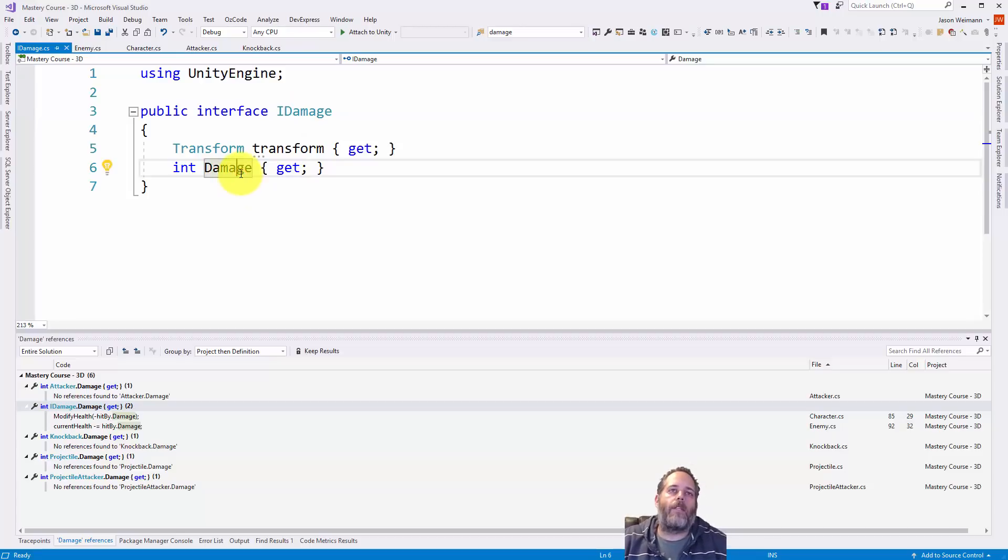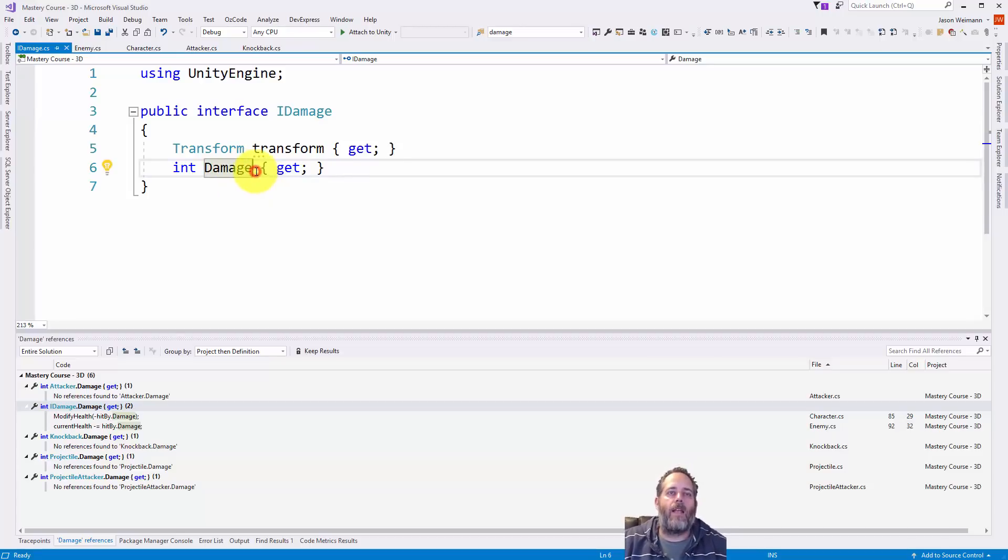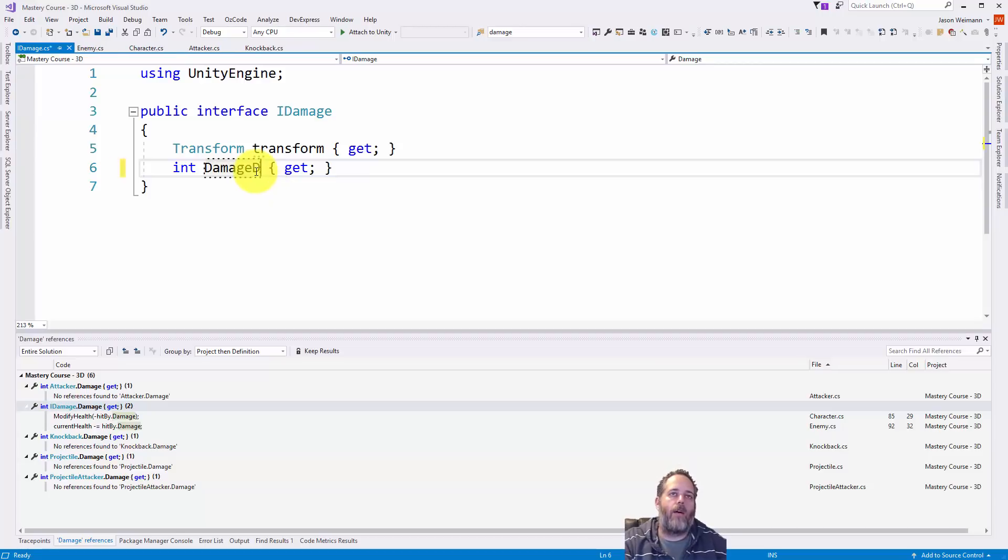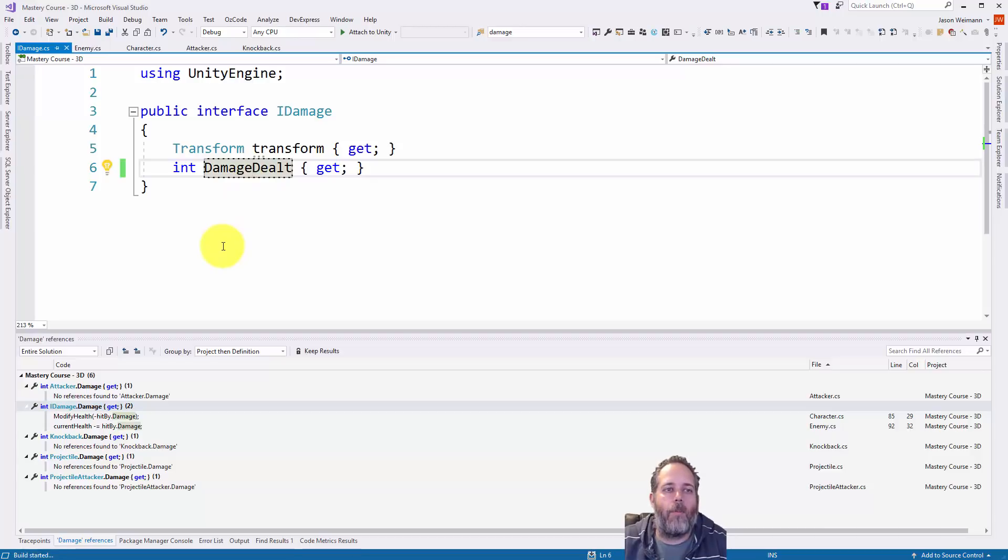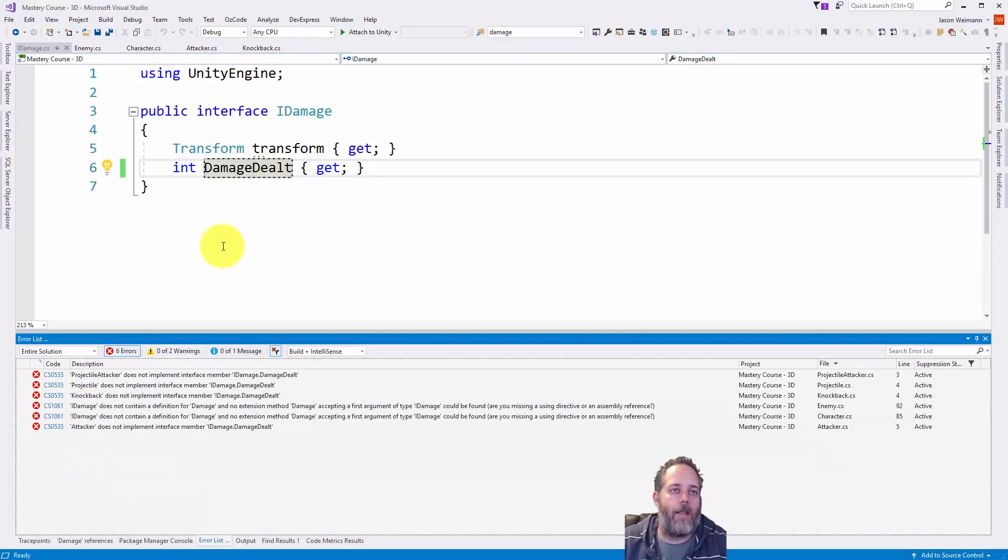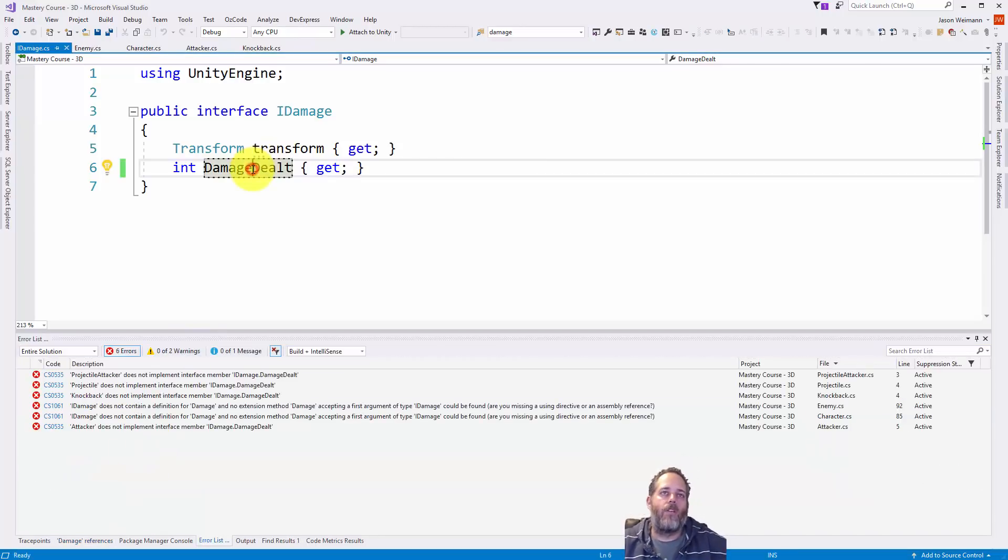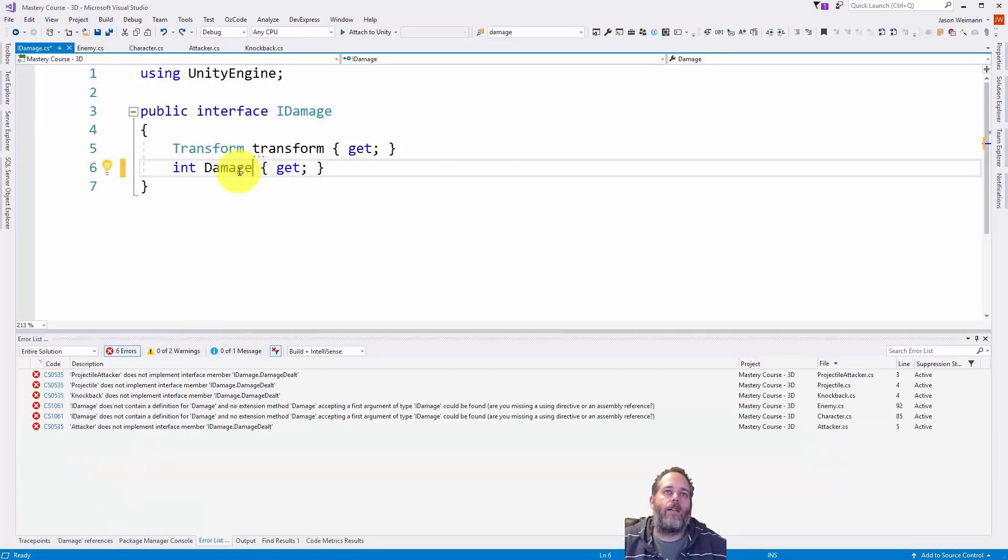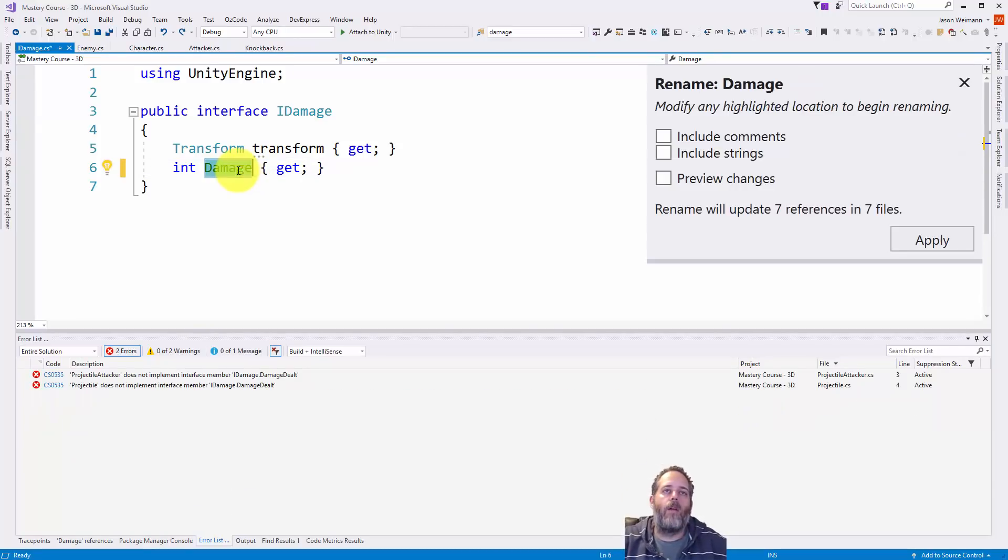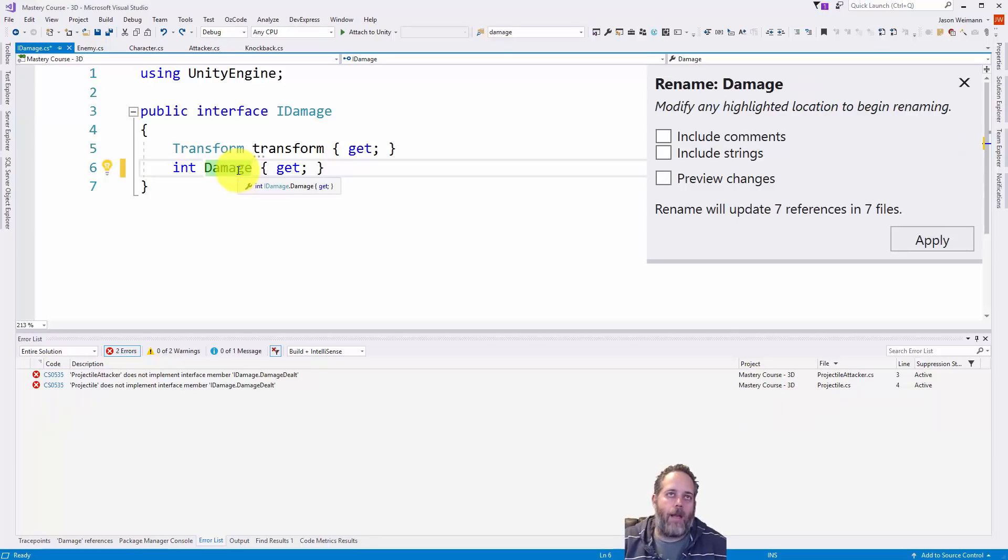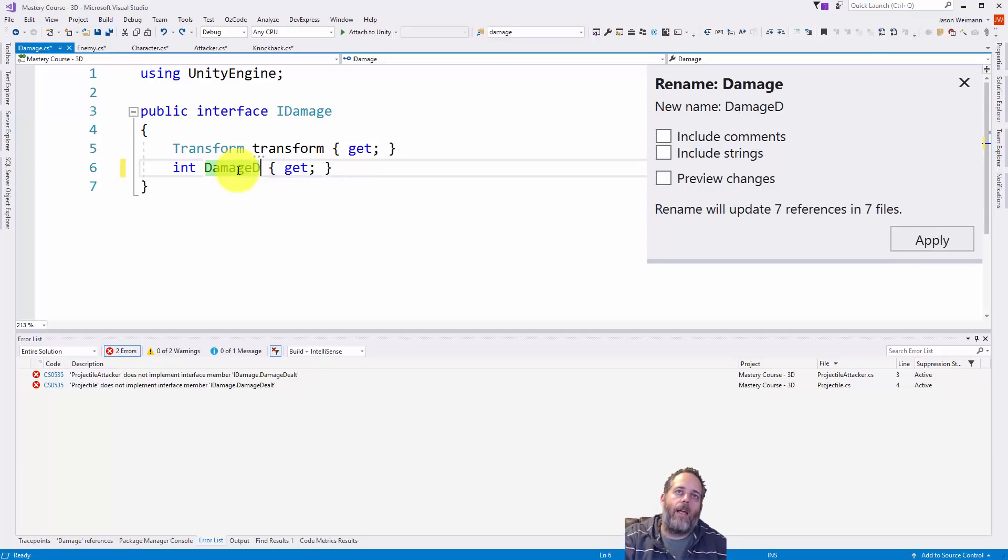And what if we wanted to rename this? Say we wanted our damage variable to be not named damage, but damage dealt. Something like that. If I just start typing and rename it, hit F6 to do a build, F6 the build hotkey by the way, you'll see I got a lot of errors. So what I can do is undo that and just select this text, hit F2, and then move to the right, I just hit the right arrow once, and name this damage dealt.